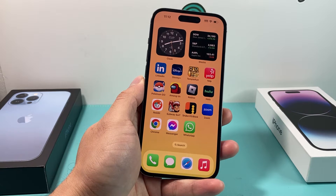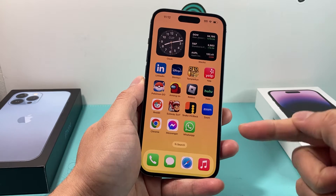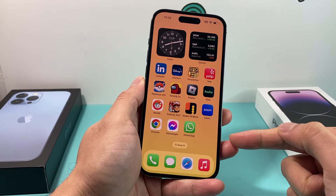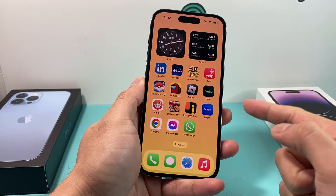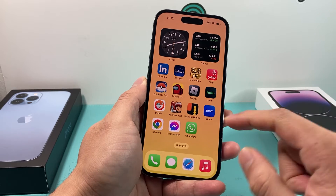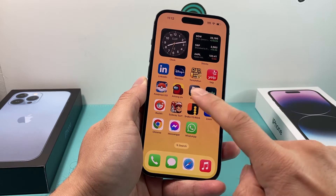Hey guys, Forrest Restore here. In today's video, I'm going to show you how to download and install Twitter for the very first time on your iPhone. So let's get started.